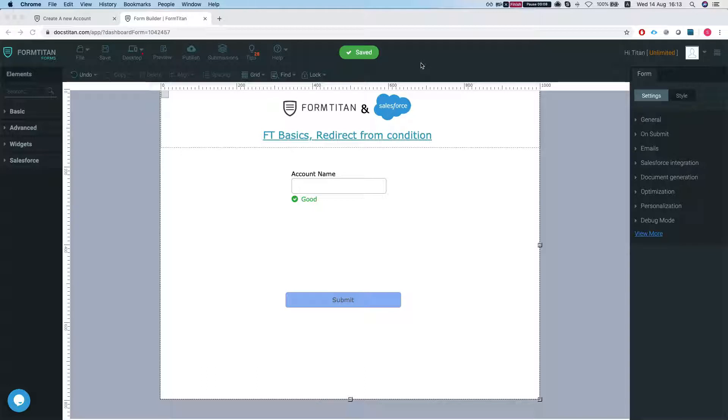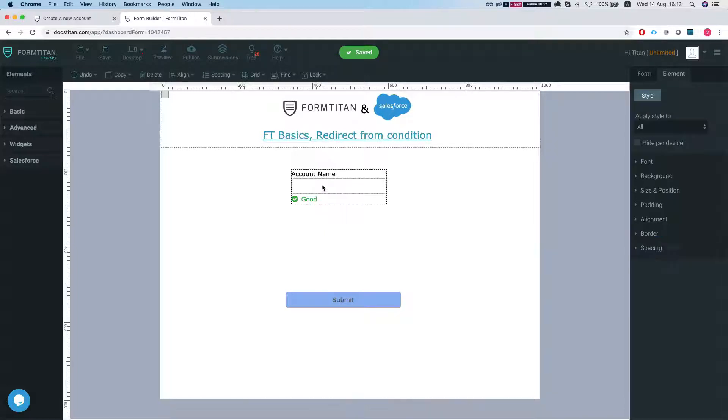So let's take a look at our form. This is very simple. What I want to do here is once the user fills up this field, this element,